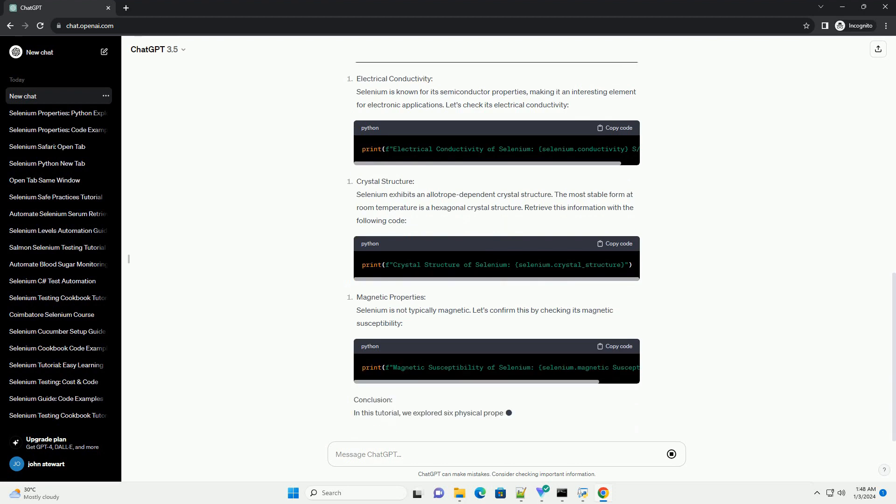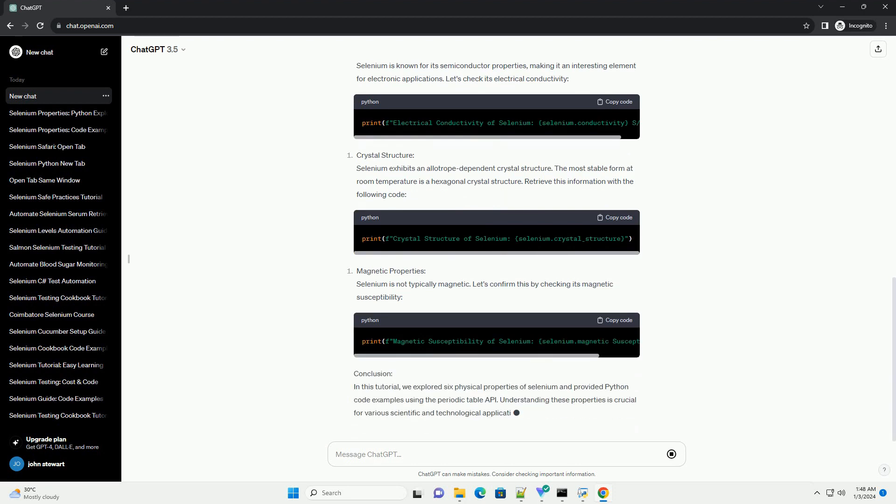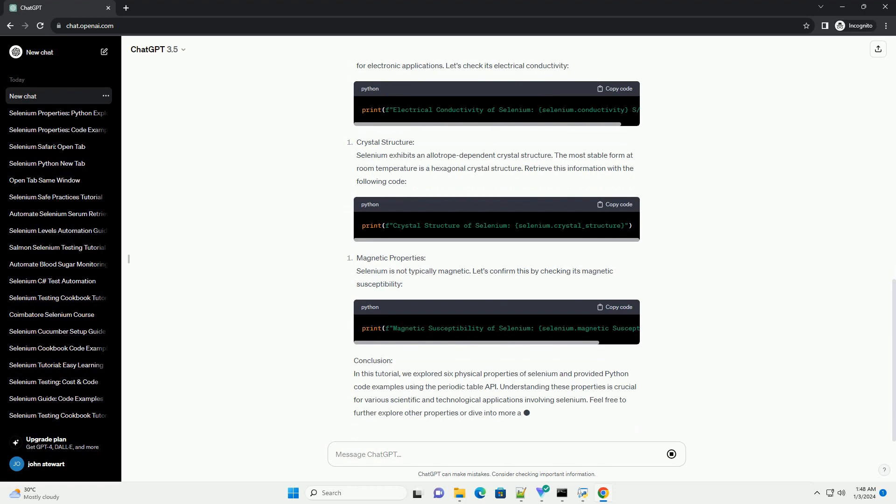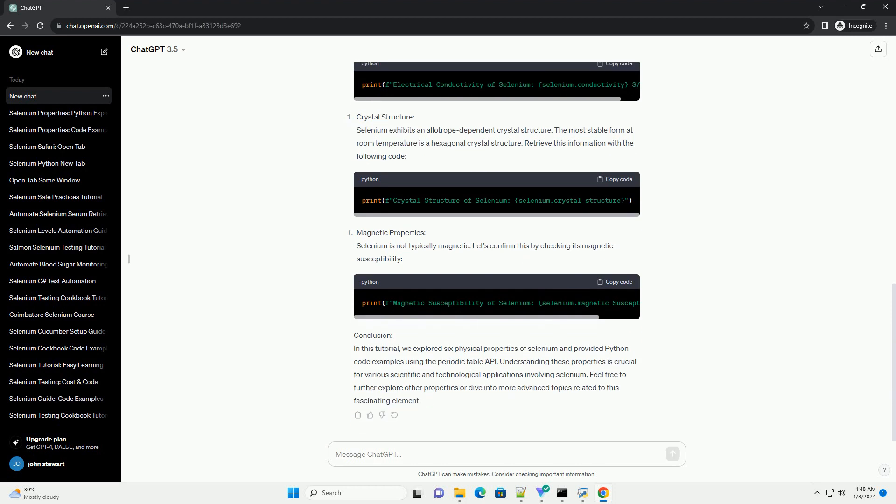Conclusion. In this tutorial, we explored 6 physical properties of selenium and provided Python code examples using the Periodic Table API. Understanding these properties is crucial for various scientific and technological applications involving selenium. Feel free to further explore other properties or dive into more advanced topics related to this fascinating element.